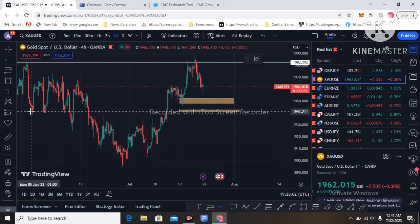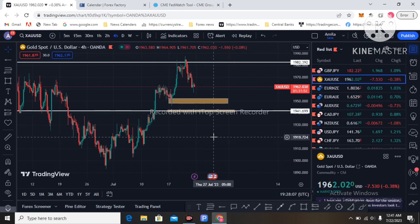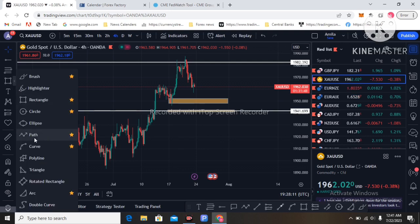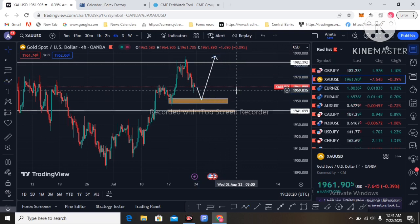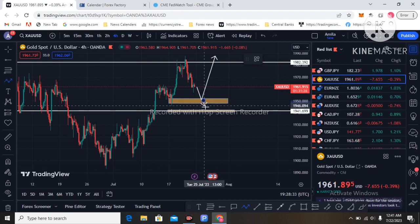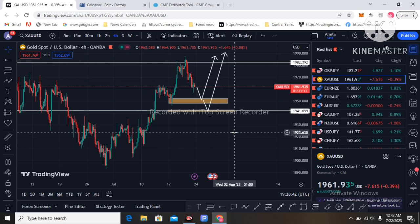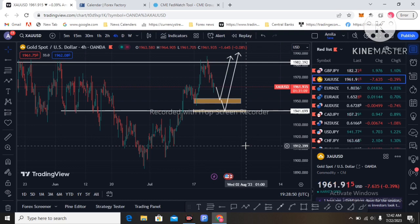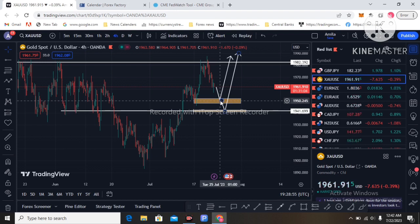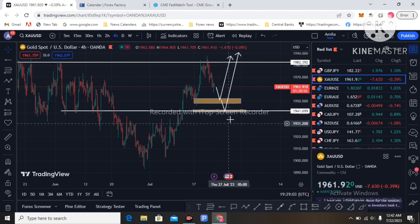I am hoping next week price can retrace to these two levels and then move to the upside again with the FOMC meeting interest rate decision. I am hoping next week price will reach the 2000 level — maybe in the next two weeks. This is my technical analysis combined with the economic data. Price can retrace to 1951 or 1940 and then move to the upside again.